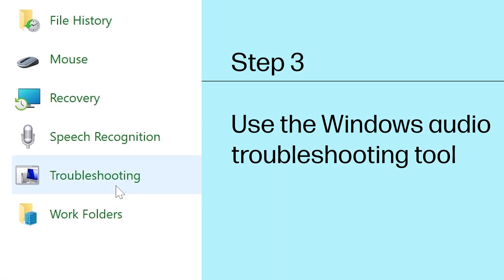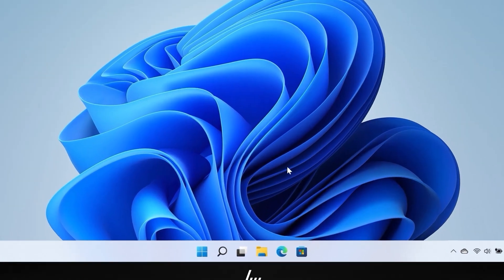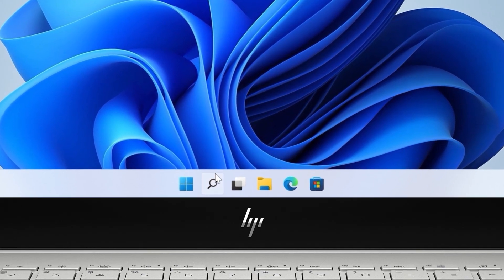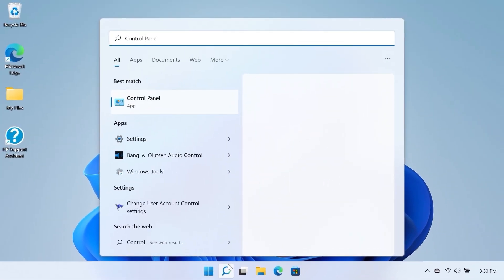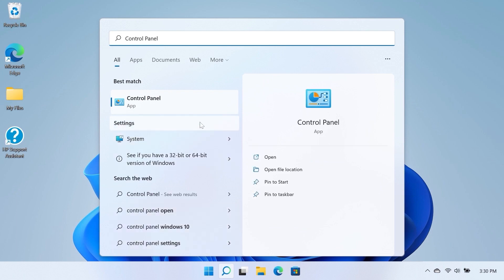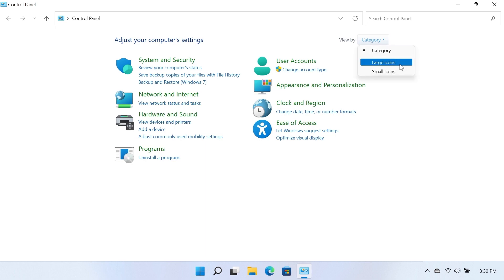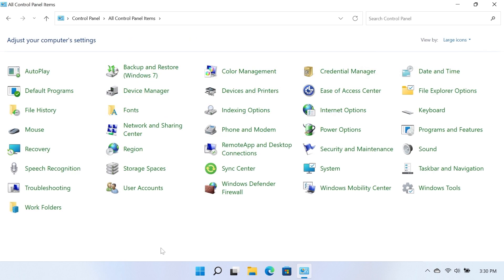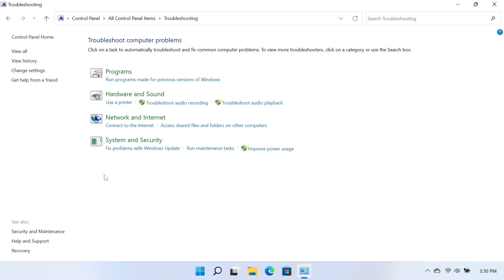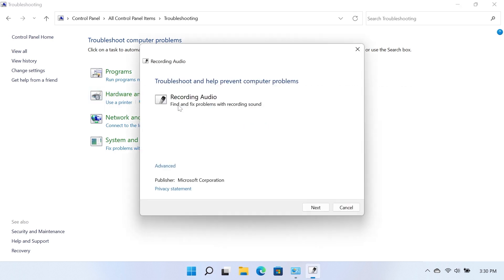Step 3: Use the Windows Audio Troubleshooting Tool. Search for and open the Control Panel. In the top right corner, click the View By box and select Large Icons. Select the Troubleshooting option in the Control Panel. Under Hardware and Sound, select Troubleshoot Audio Recording. The Recording Audio Troubleshooter opens.